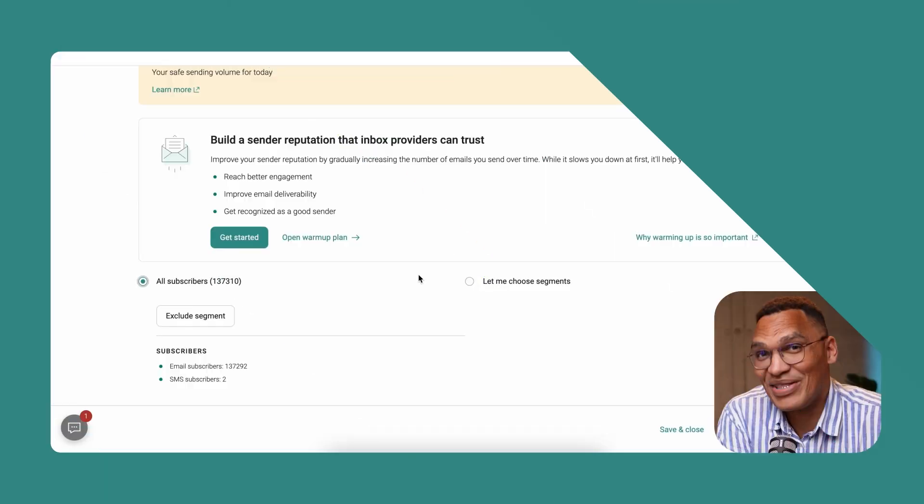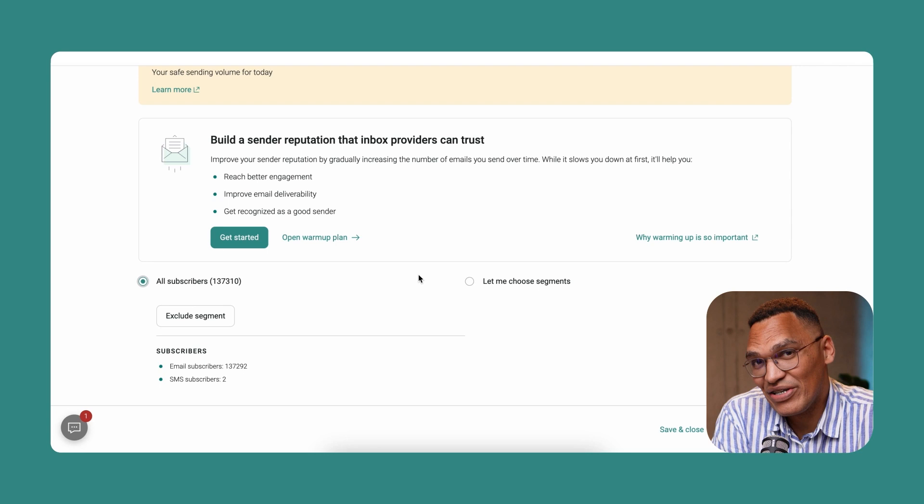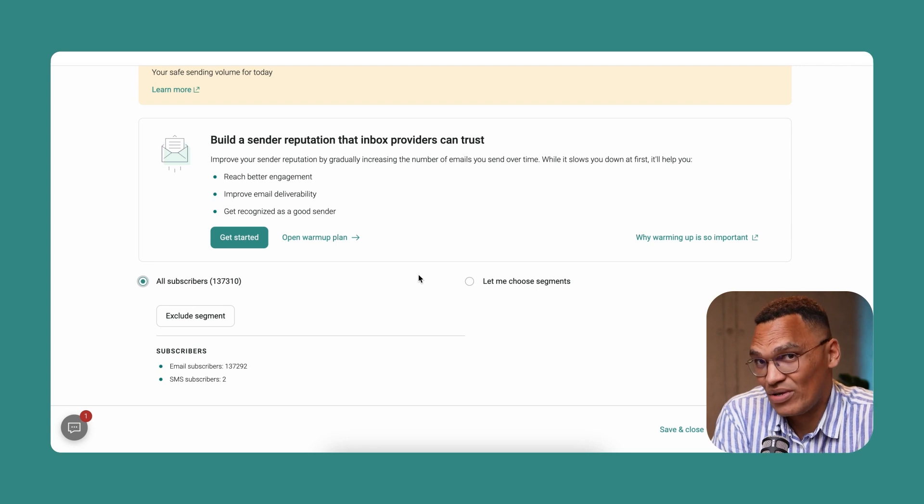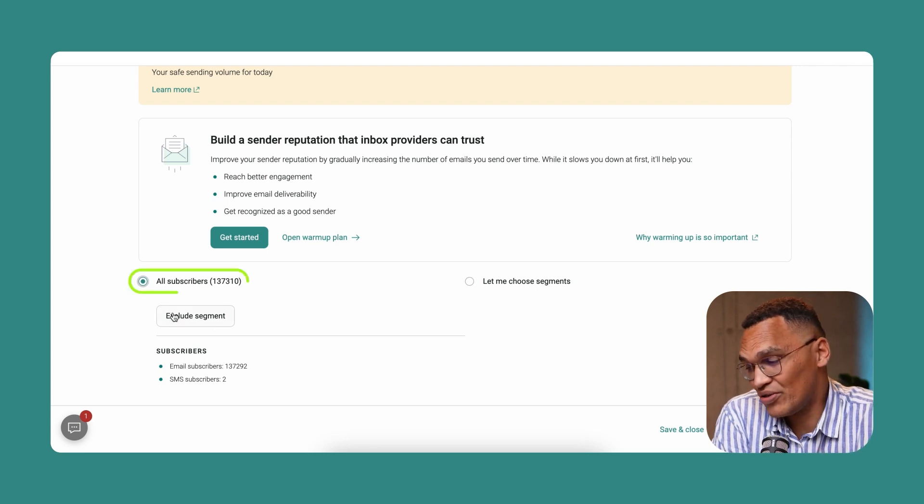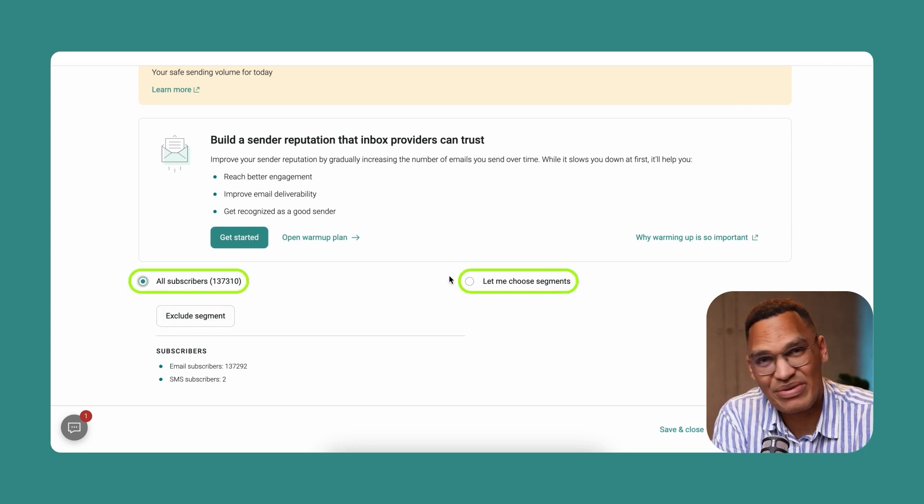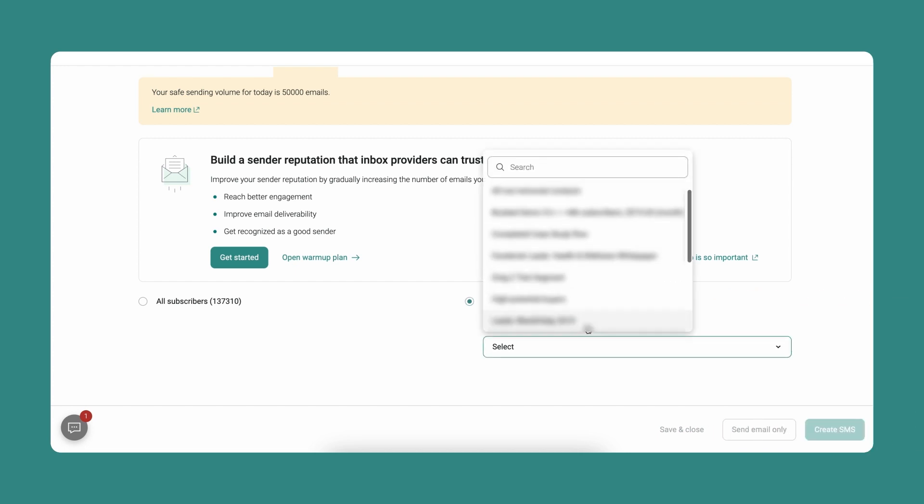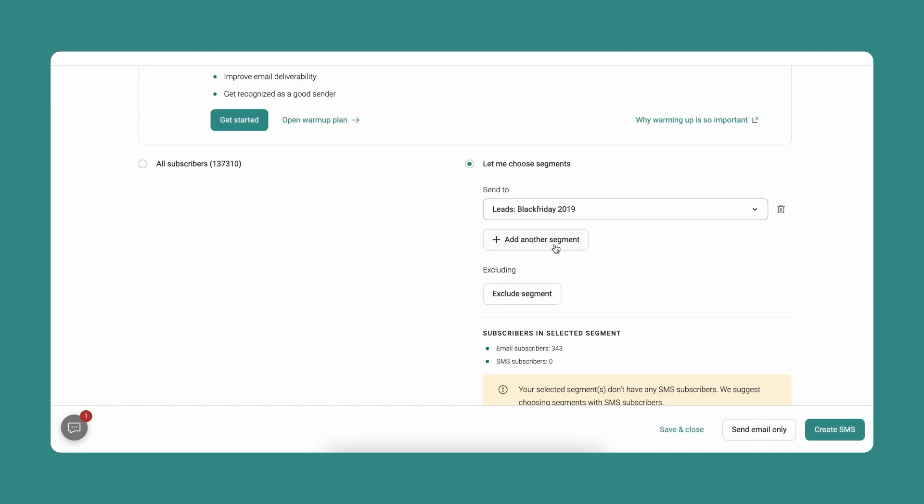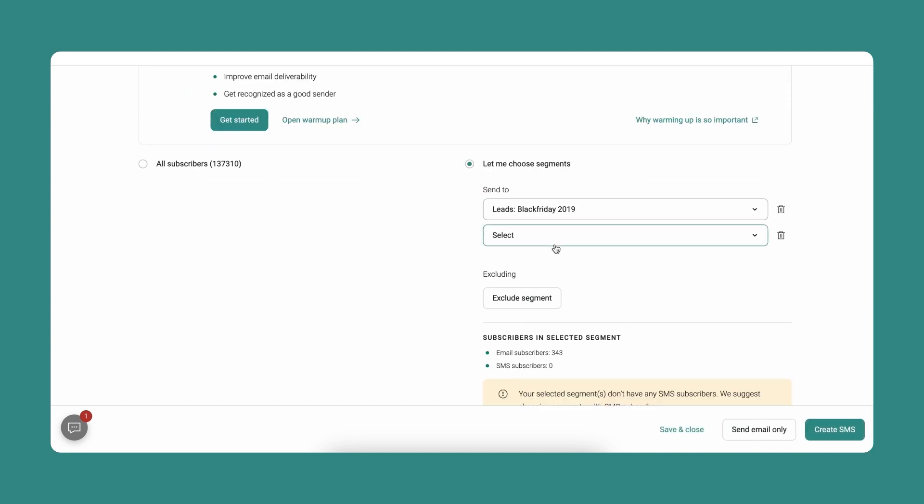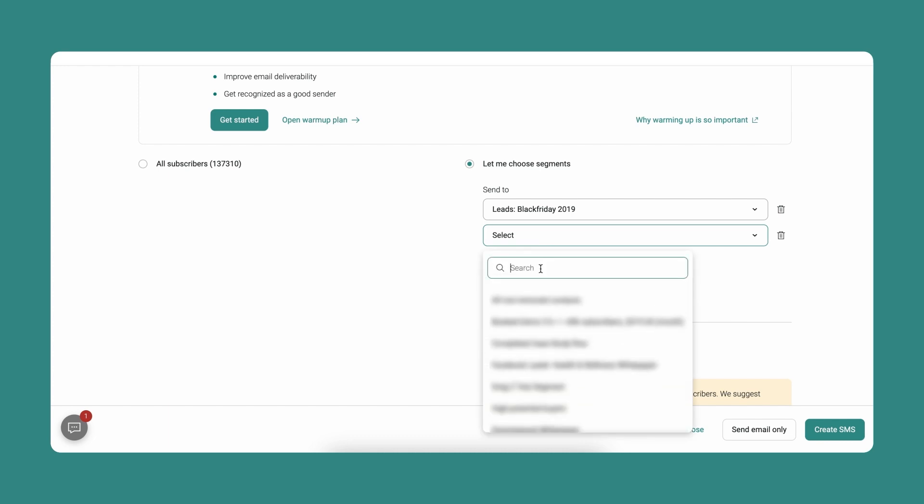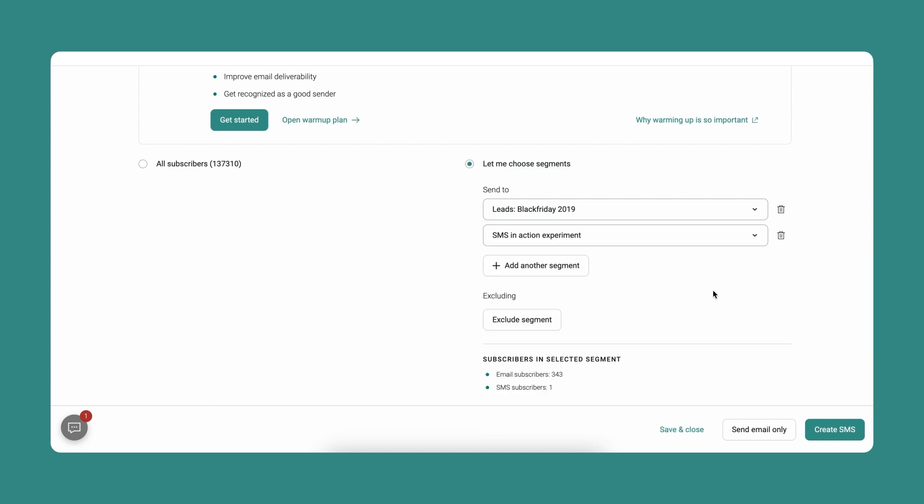In this portion, you get to choose the audience you want to send it to. You can choose all your subscribers or you can choose a particular segment. Alternatively, you can choose to send an email only. But for this one, we're going to go with both an email and SMS campaign.